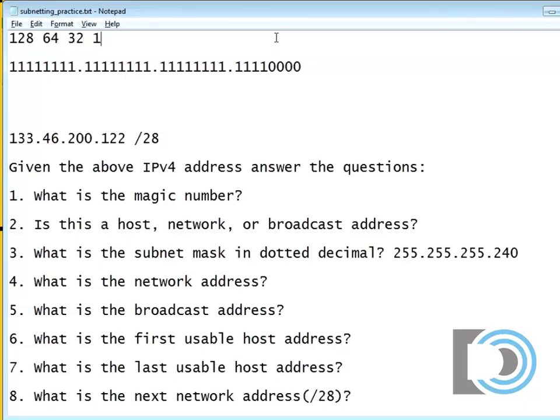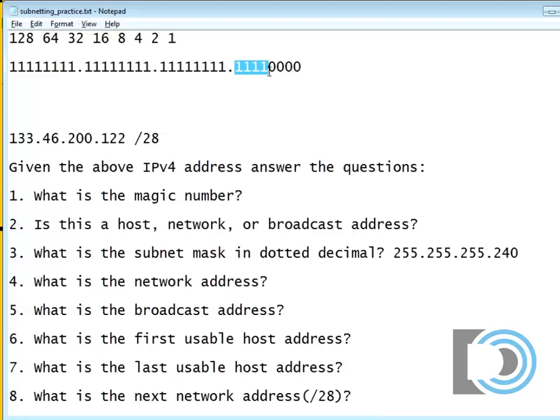128, 64, 32, 16, 8, 4, 2, 1, right? So 128 plus 64 plus 32 plus 16 is 240. And the only reason I can add that up really quickly is because I've done it a million times.